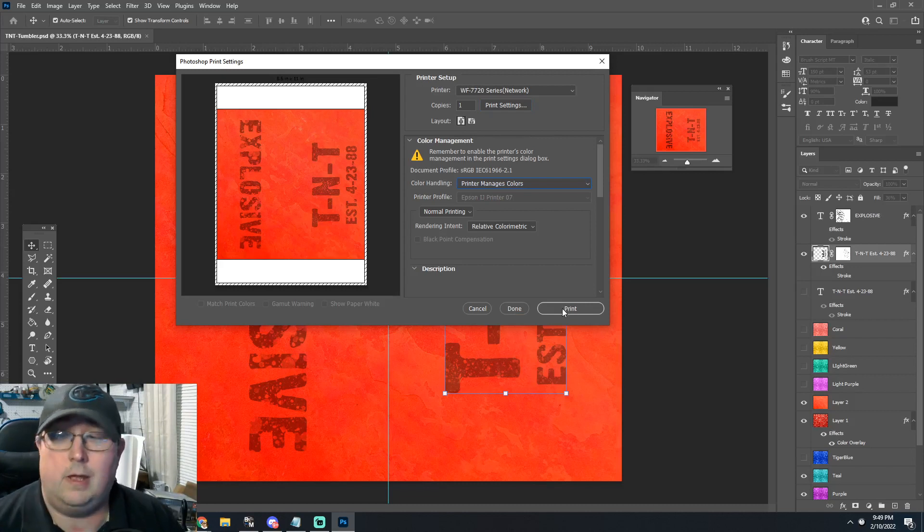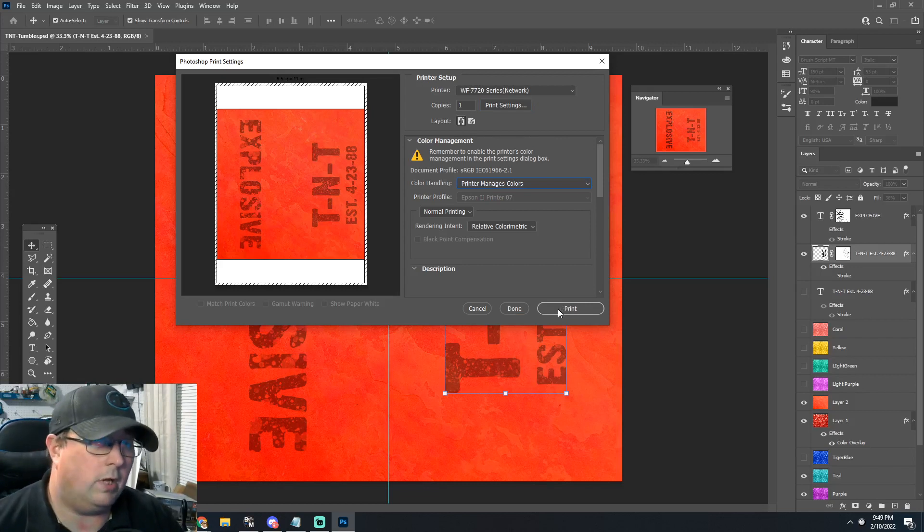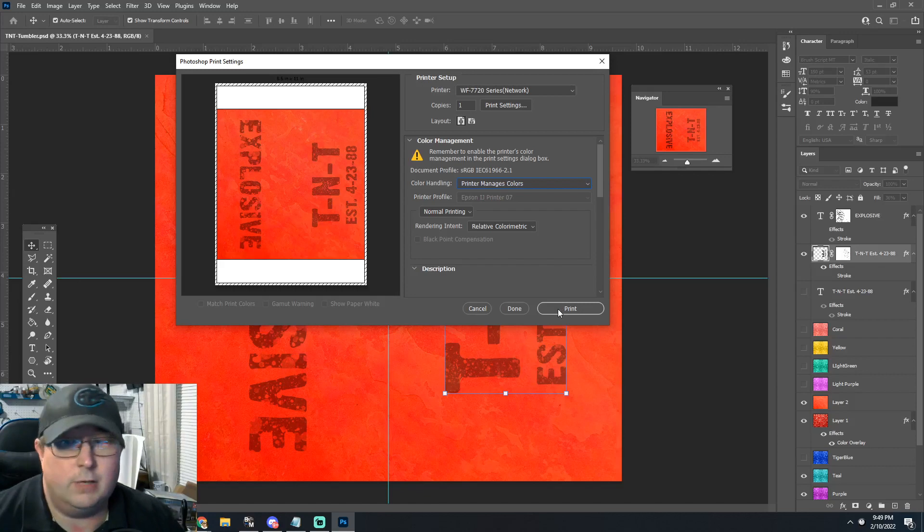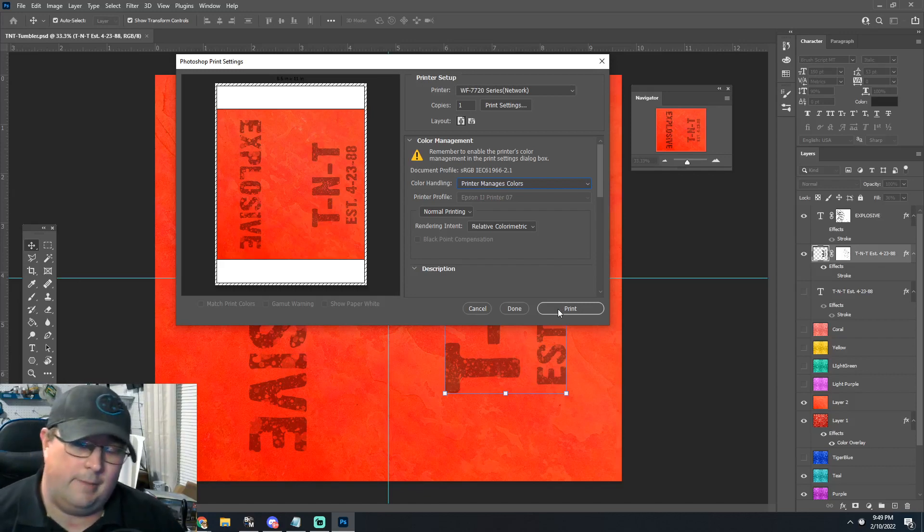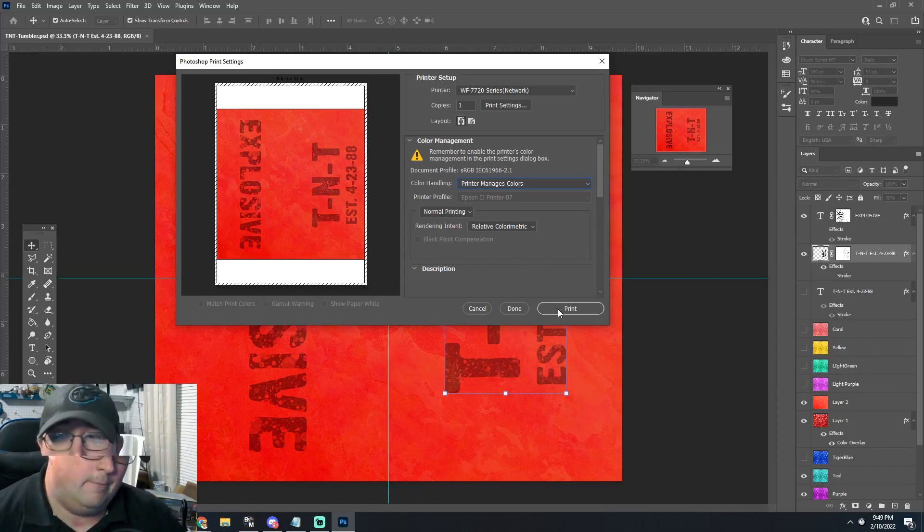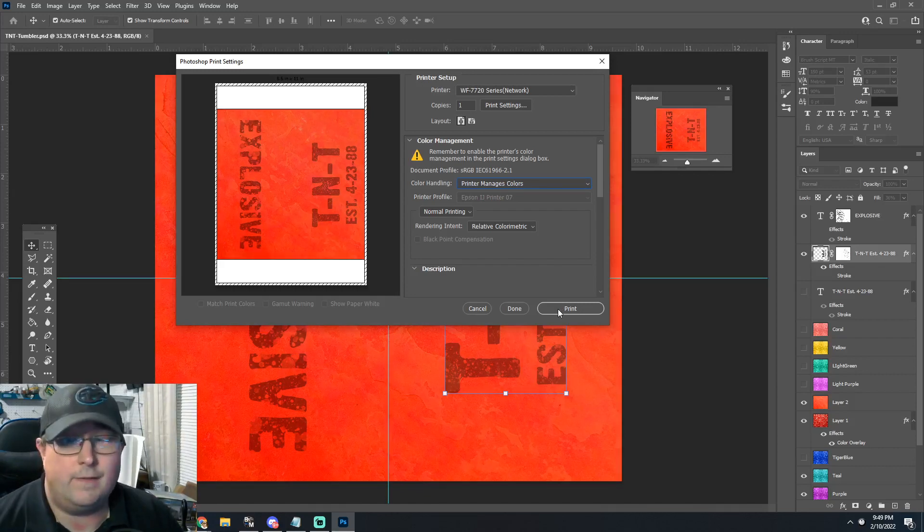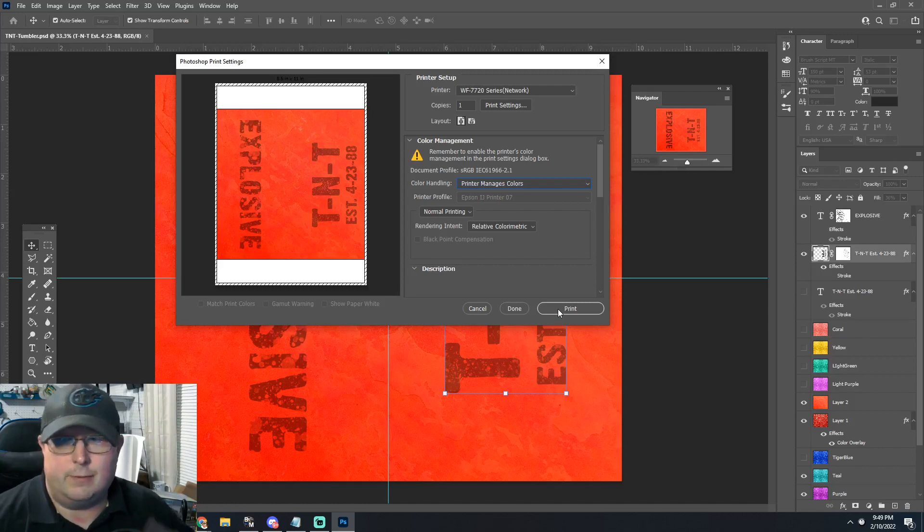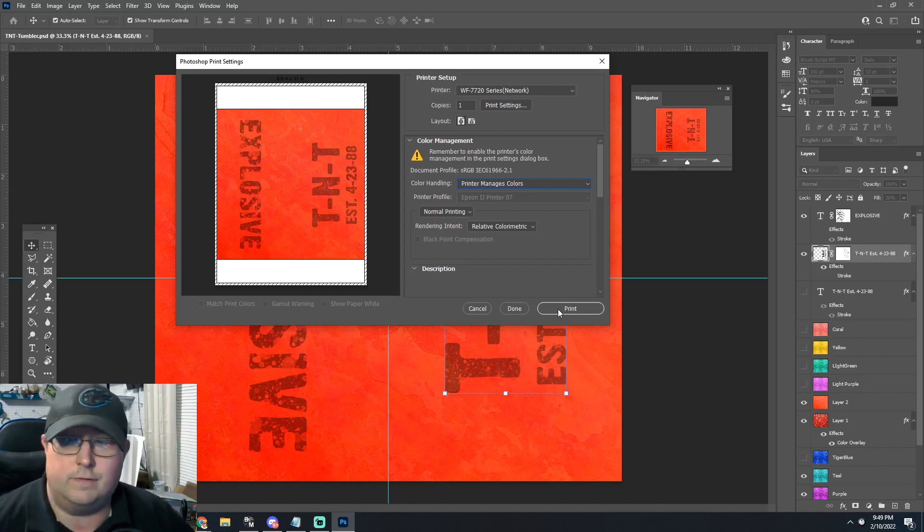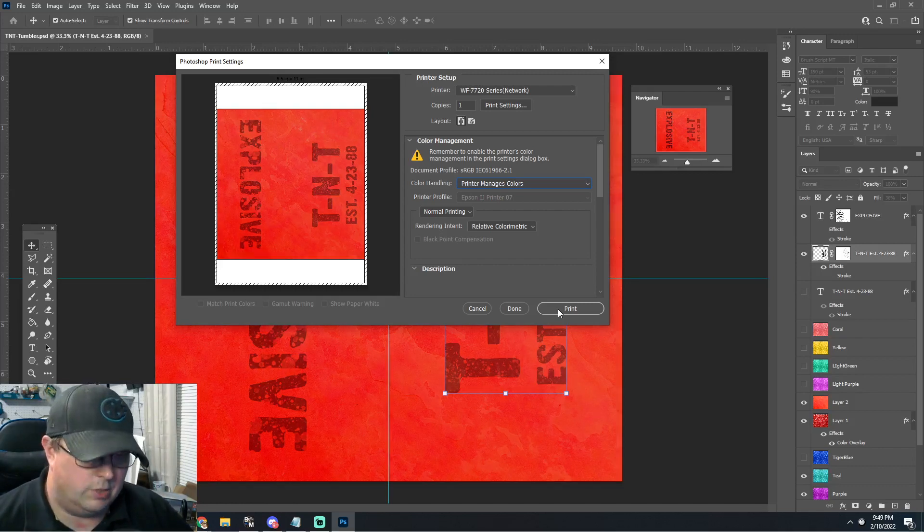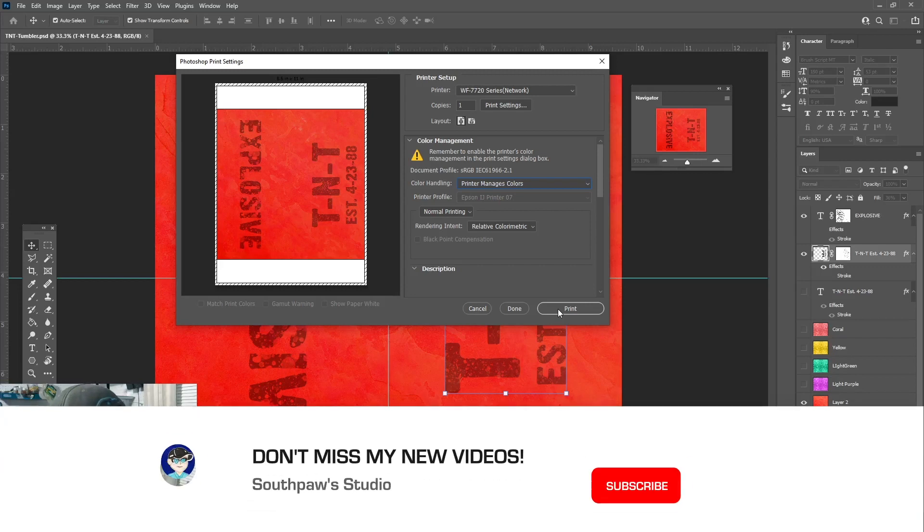But guys, overall I hope this is a very helpful video. It's a very short one, I know. If you found this video helpful, feel free to give it a thumbs up and subscribe to the channel for future content. I should be dropping the sublimation app soon, and you can subscribe to my mailing list down below.